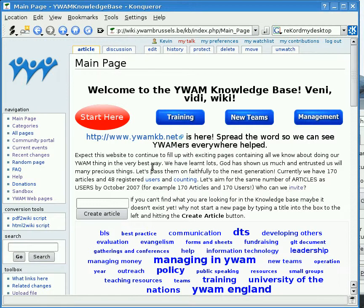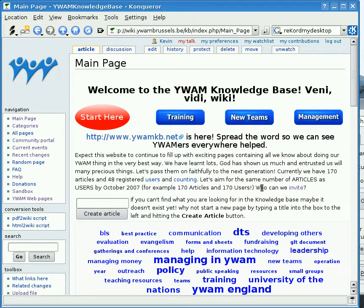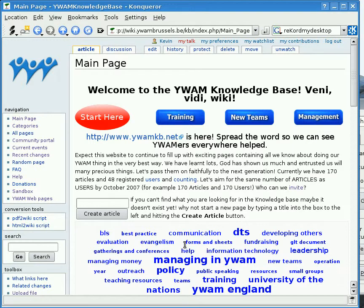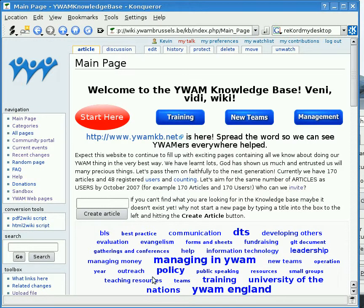There's lots of things to see on this so let me find some interesting things. There are three buttons that will take you straight into information you might want to know. Here we have a list of different categories of information in the wiki. They're size-proportional to the number of articles within them, so Managing in YWAM and DTS is doing well, while Working in Teams seems to need a few more articles.